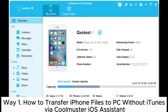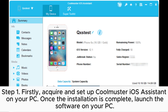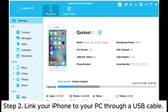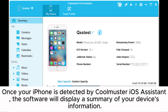Way one: how to transfer iPhone files to PC without iTunes via Coolmuster iOS Assistant. Step one: firstly acquire and set up Coolmuster iOS Assistant on your PC. Once the installation is complete, launch the software on your PC. Step two: link your iPhone to your PC through a USB cable. Once your iPhone is detected by Coolmuster iOS Assistant,